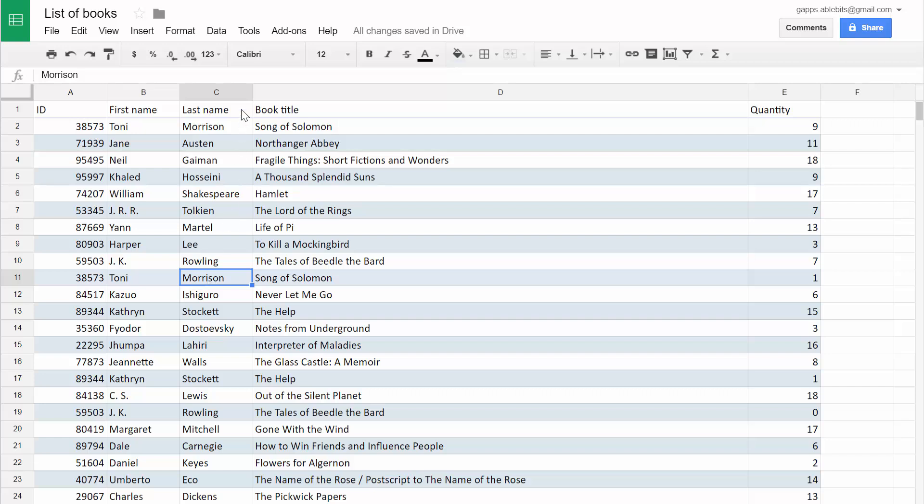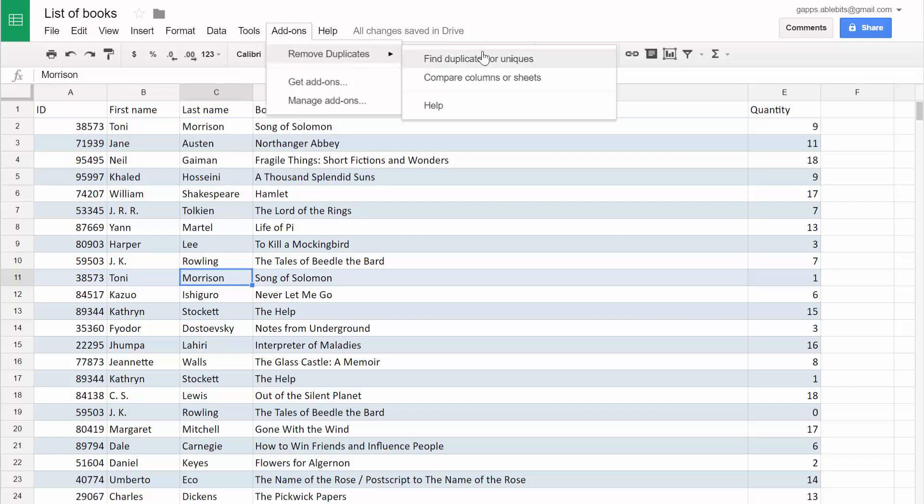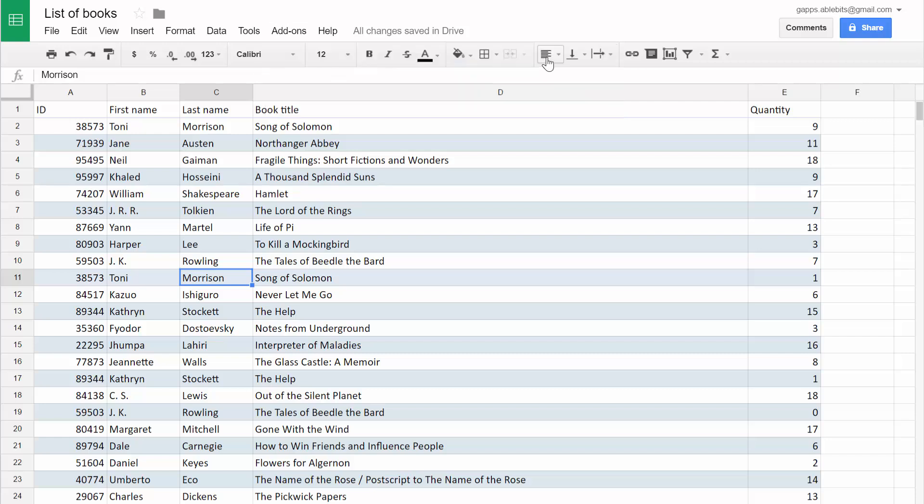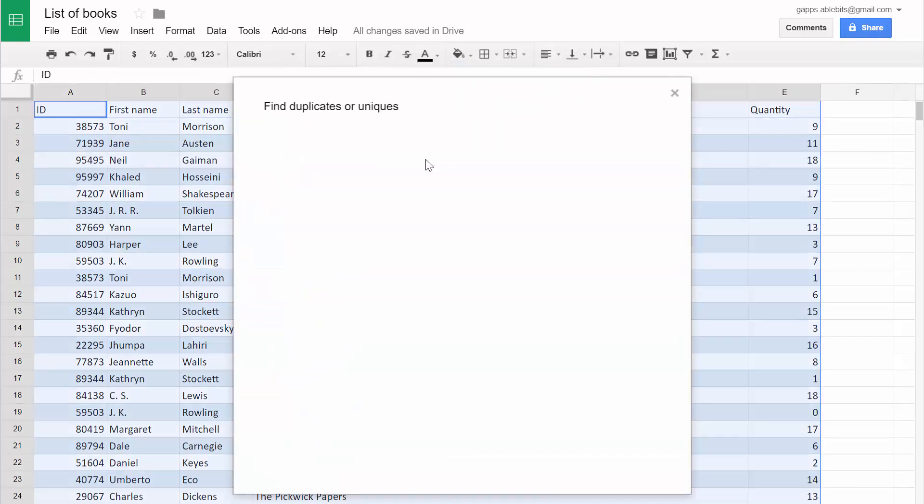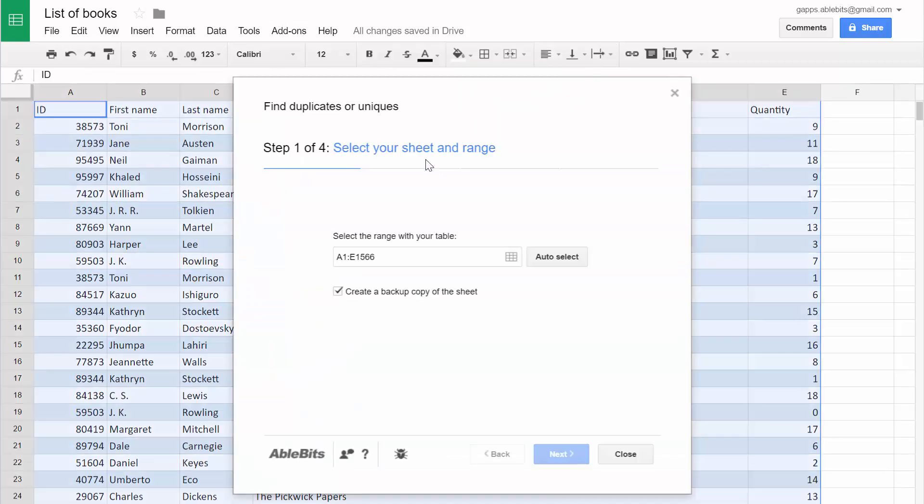To do this, use the first tool that comes with the add-on, Find duplicates or uniques. It will select the range with your data right away and you can always change it using this little icon.